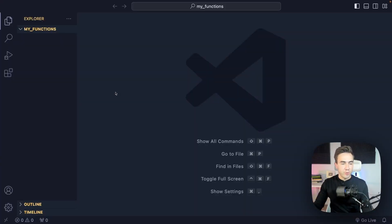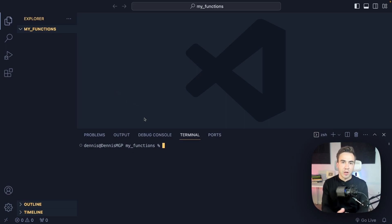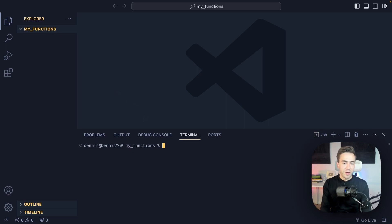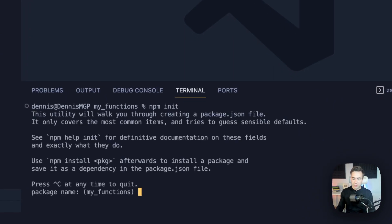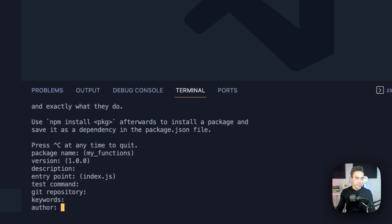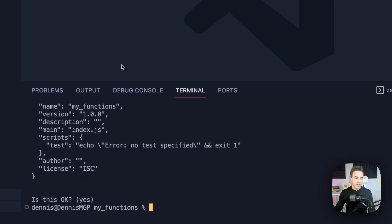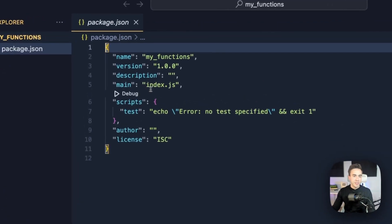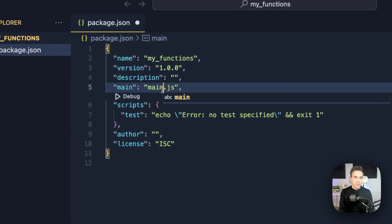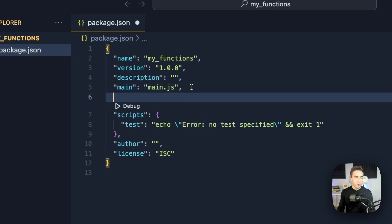The first thing I want to do is create a configuration file with Node — a package.json file where we'll have all our dependencies. Let's run npm init, make sure you have Node.js installed, and go through the default settings, hitting enter until it creates the file. Here we have package.json, and I'm going to change the entry point to main.js.